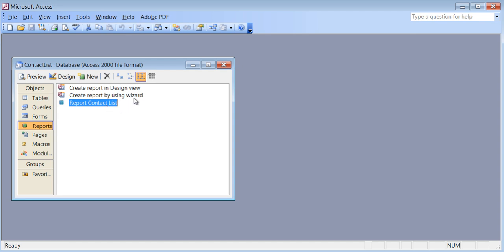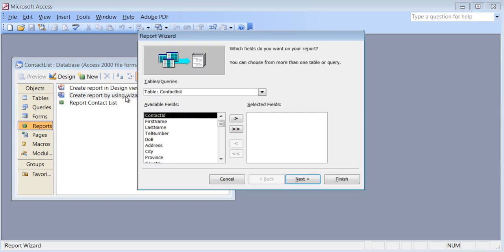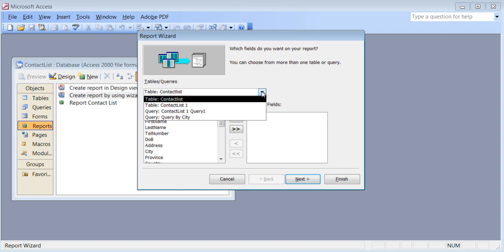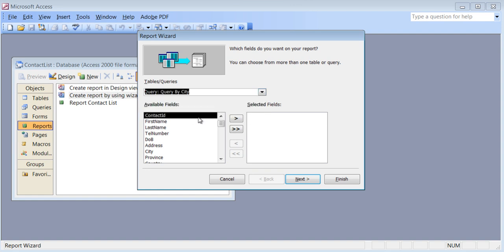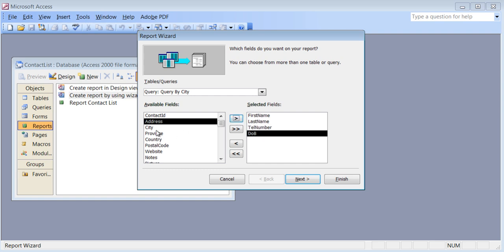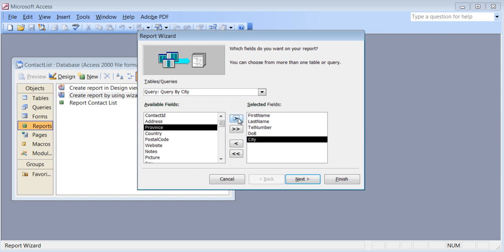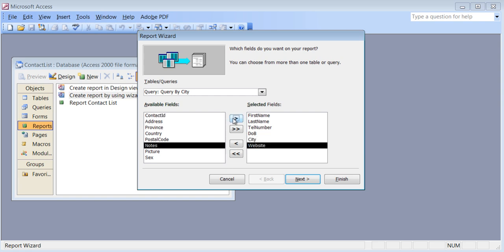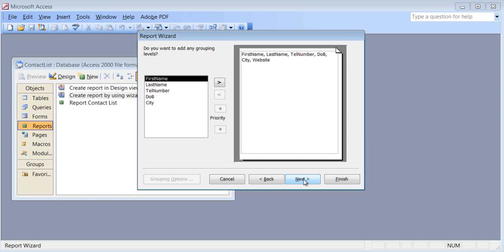I'll do another report using the wizard, but this time I'll show you what happens when you use a query. I'm going to double-click and say use the query — 'Query by City'. If you remember from the second or third video for the query, we had created a query that asks what city's contacts do you need. I'll pick a few fields: first name, last name, telephone number, date of birth, city, and website. Click next.